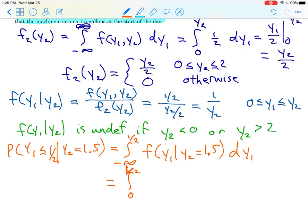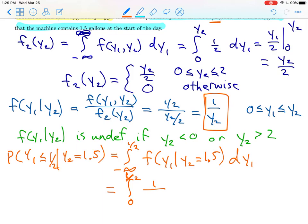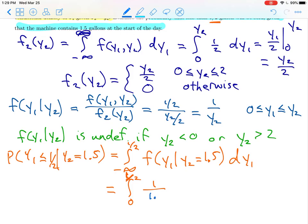From 0 to one-half, the conditional density is 1 over the value of y2, and our value of y2 is 1.5. So we integrate 1 over 1.5 with respect to y1 from 0 to one-half. When we evaluate that, we get one-half over 1.5, which equals one-third.